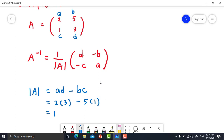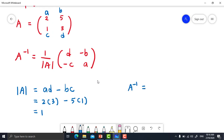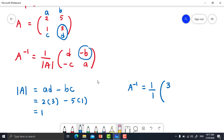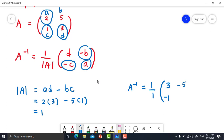Now compute A inverse: A inverse equals 1 over 1, multiplied by the matrix [d, -b; -c, a]. Substituting: d is 3, negative b is negative 5, negative c is negative 1, and a is 2. Simplifying, the final answer for A inverse is the matrix [3, -5; -1, 2].